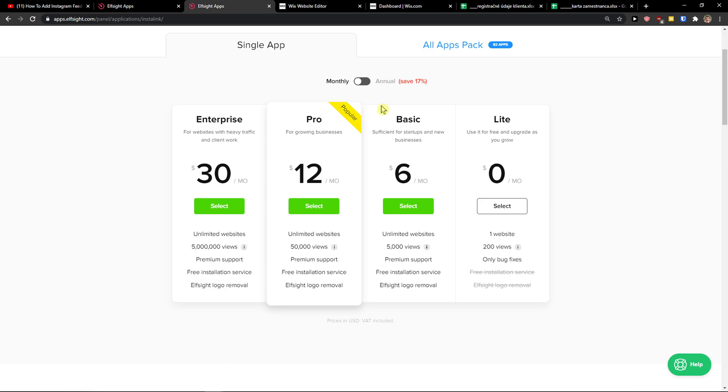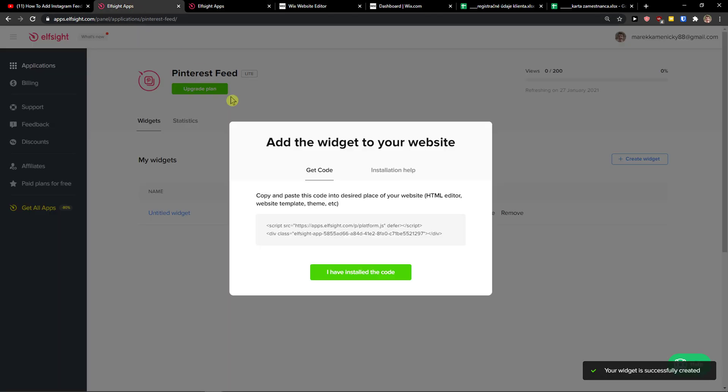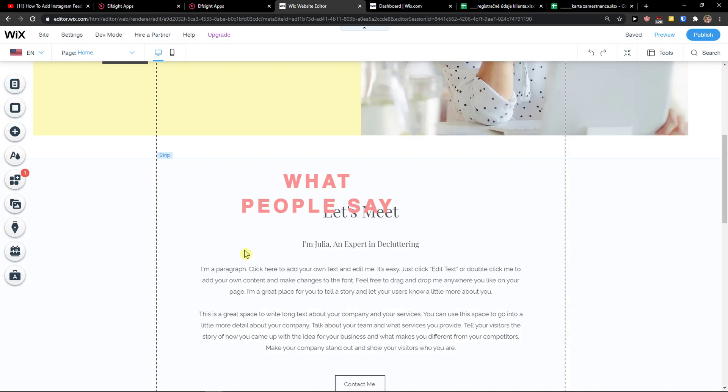If you're starting out your website, go with the live version. But if you're going to have 5,000, 50,000, 5 million views, go with the basic pro enterprise. Let's copy the code here.